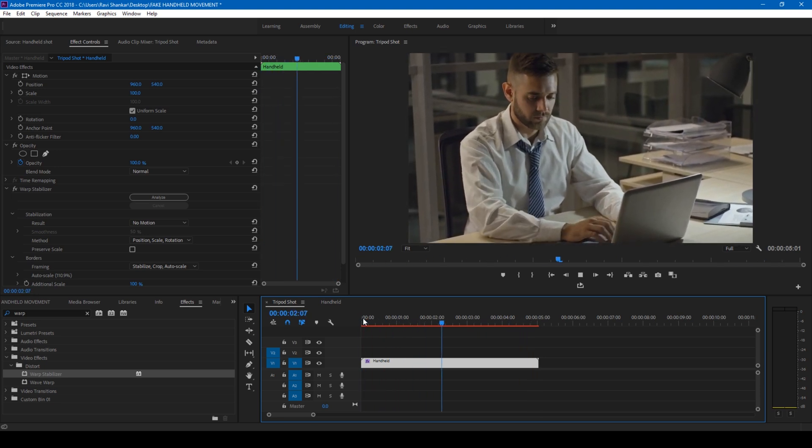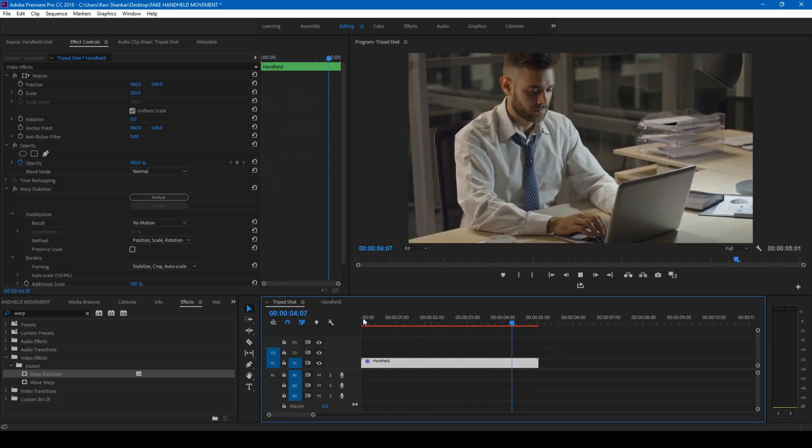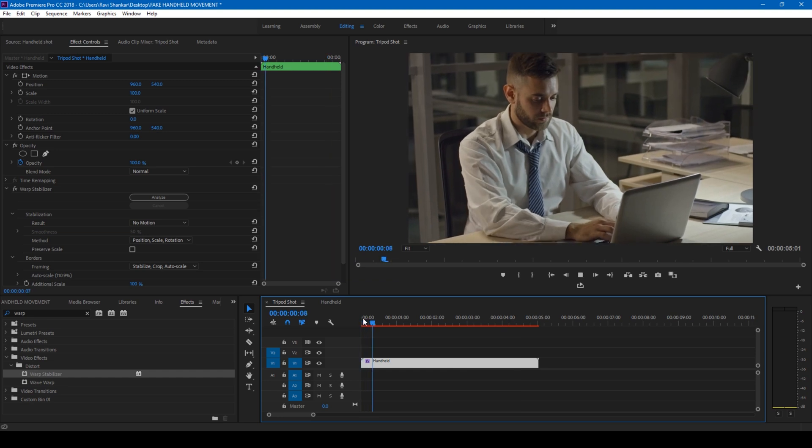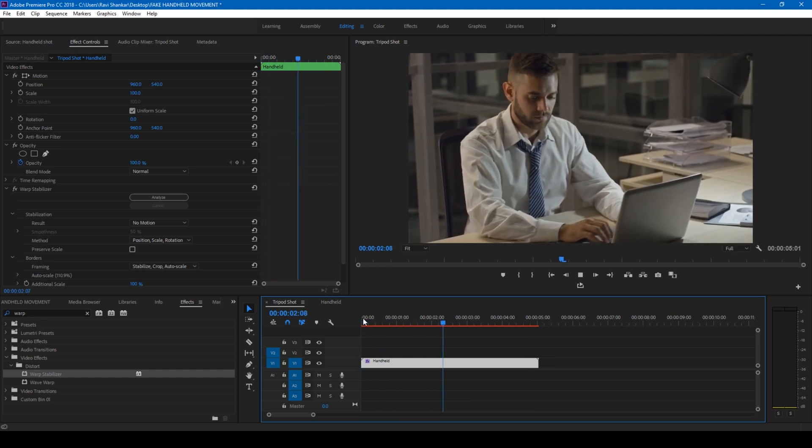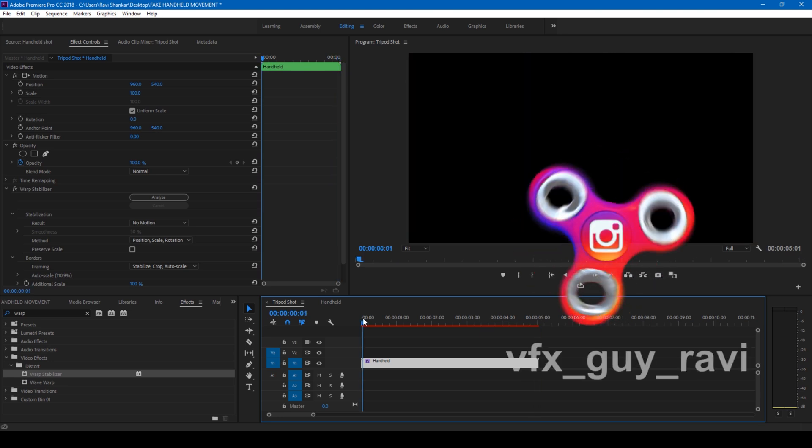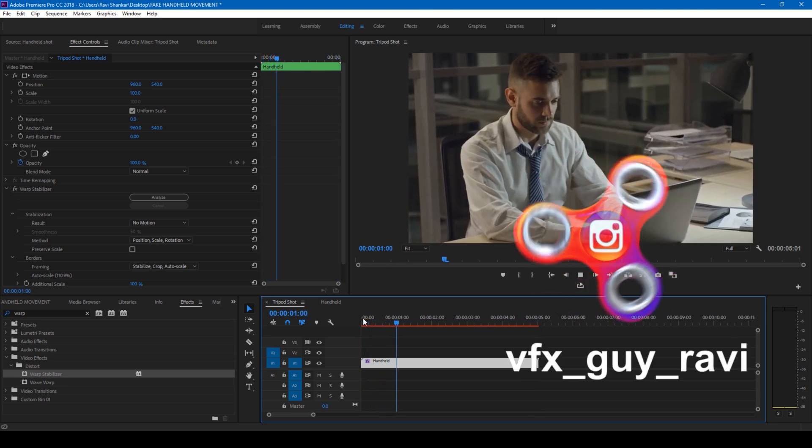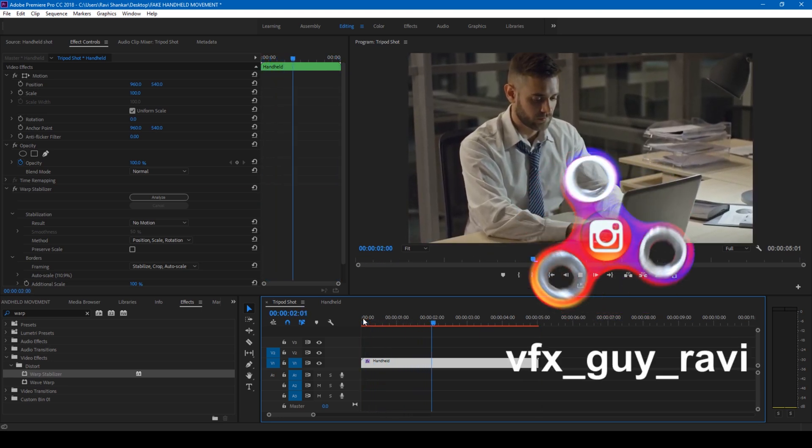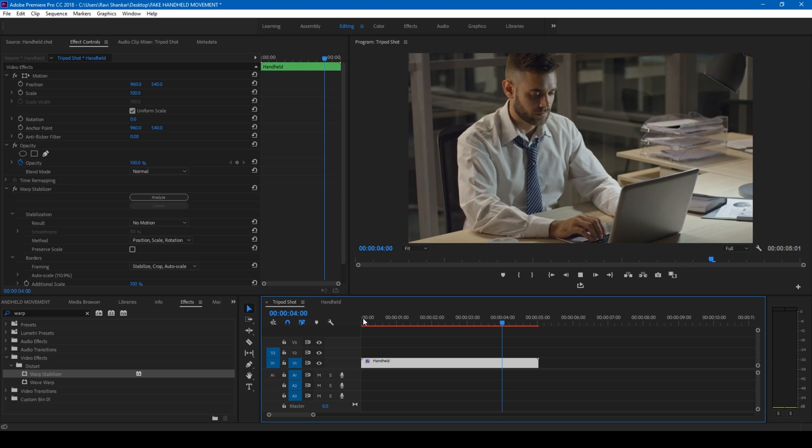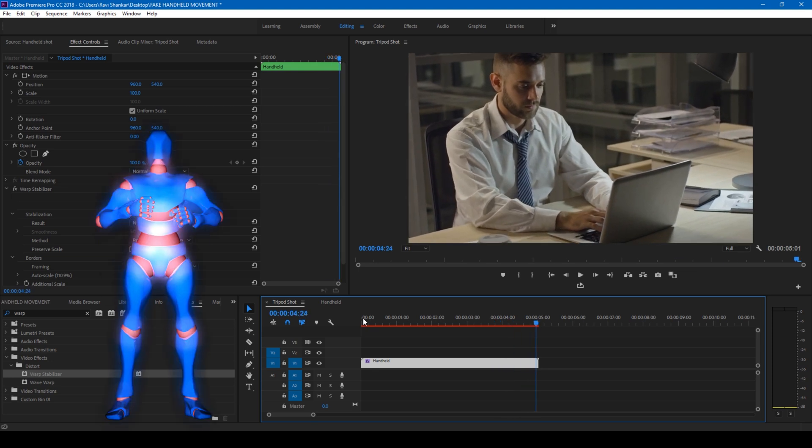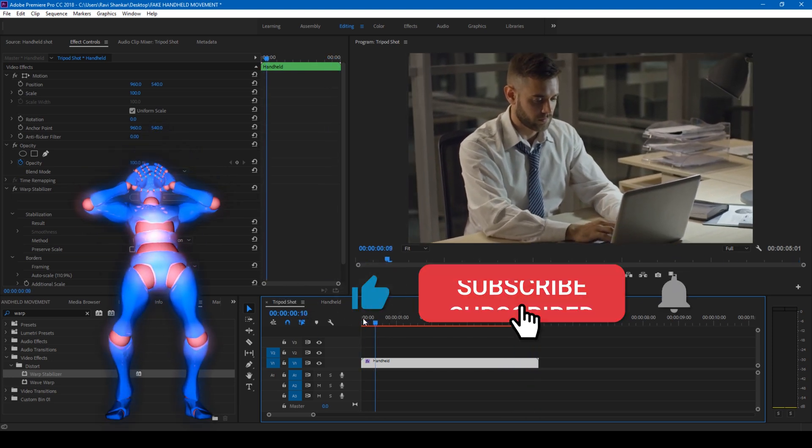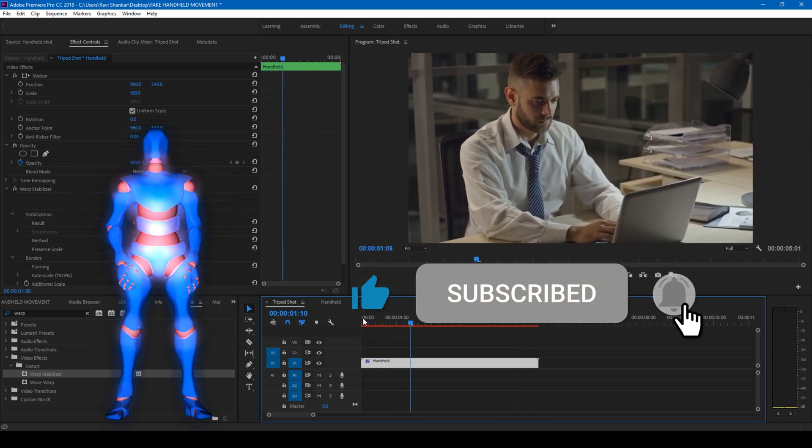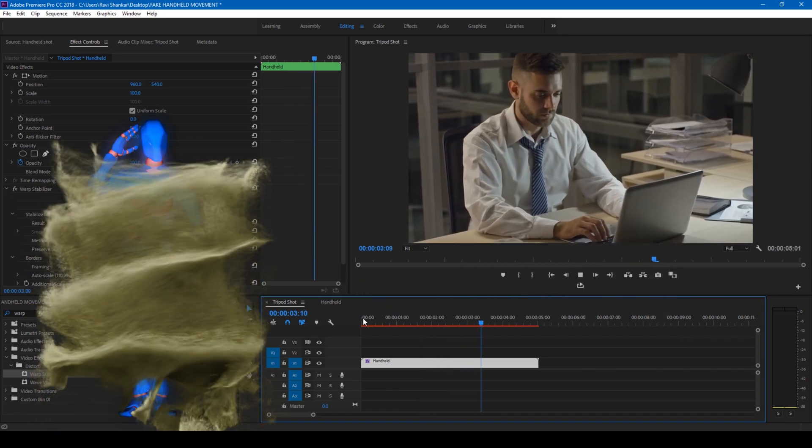And if that's the case, give us a thumbs up. If you'd like to talk with me regarding visual effects and video editing, you can always reach out to me on Instagram at VFX_guy_Ravi. So it's great. Subscribe for more tutorials. Alright, so see you guys next time!